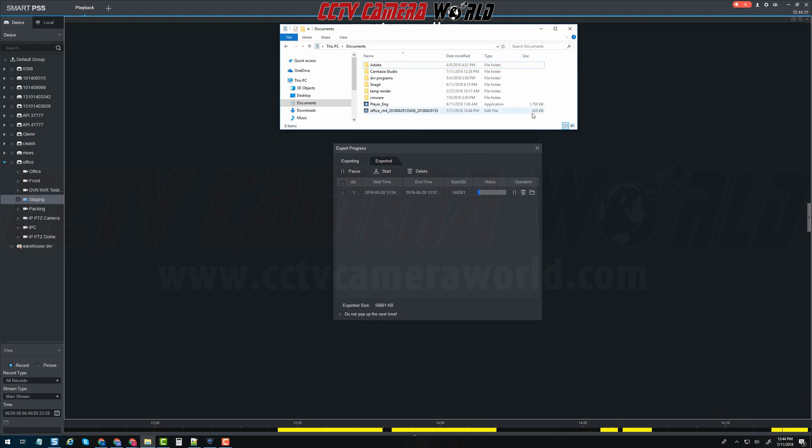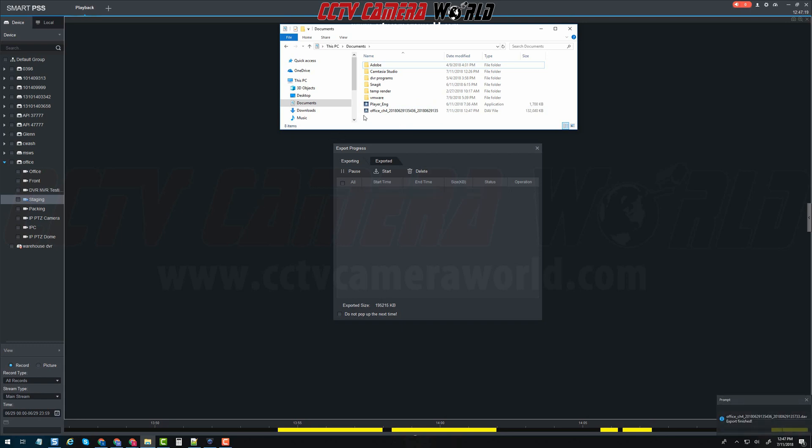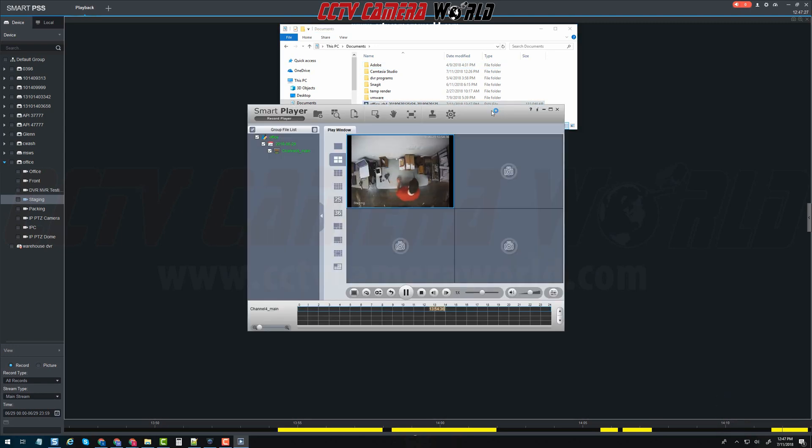After clicking the folder icon we see that two new files populated. An application and a DAV file. The application is smart player which will allow you to play DAV files. Simply click this DAV file which is the exported video clip and it will automatically open in smart player.